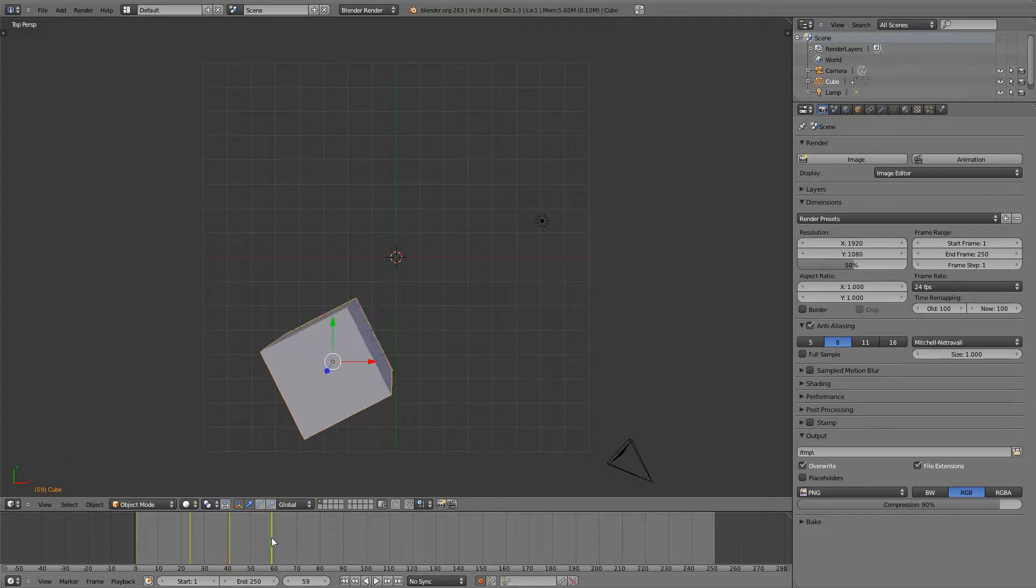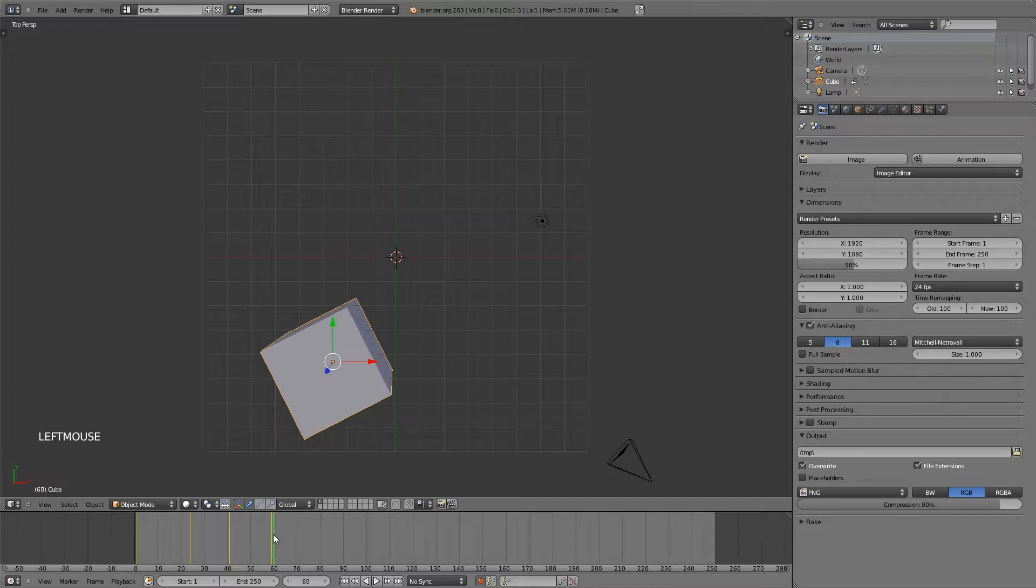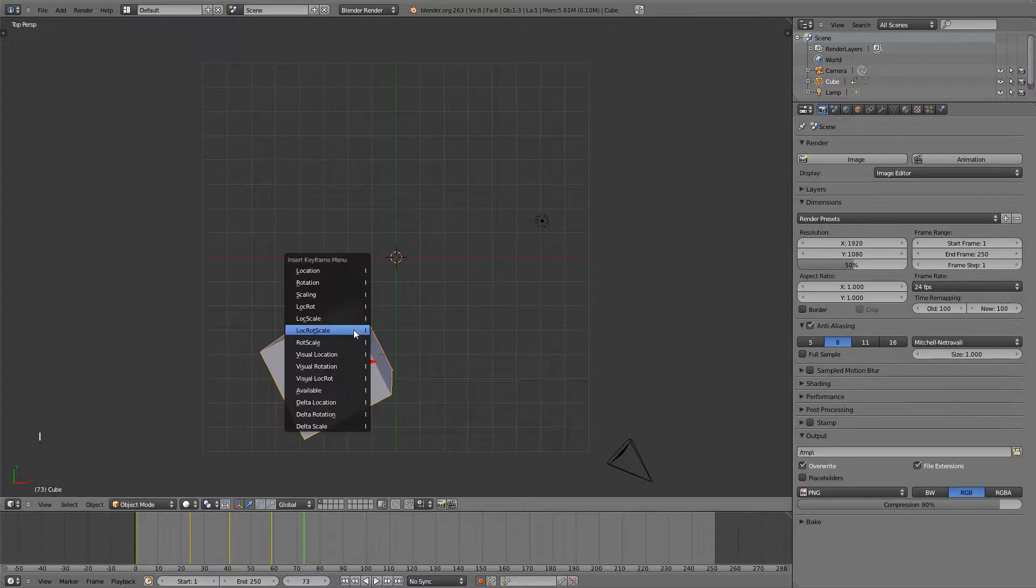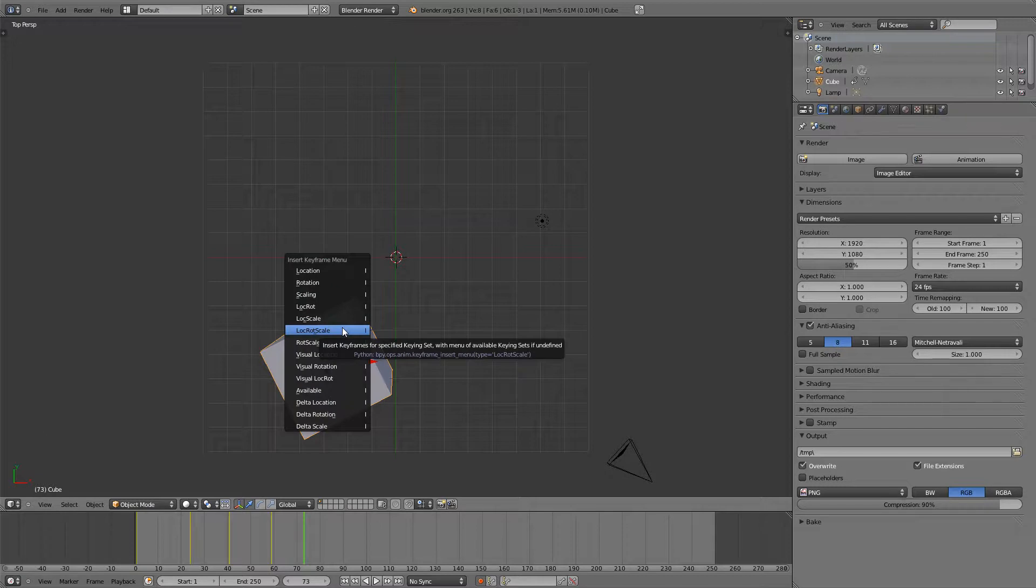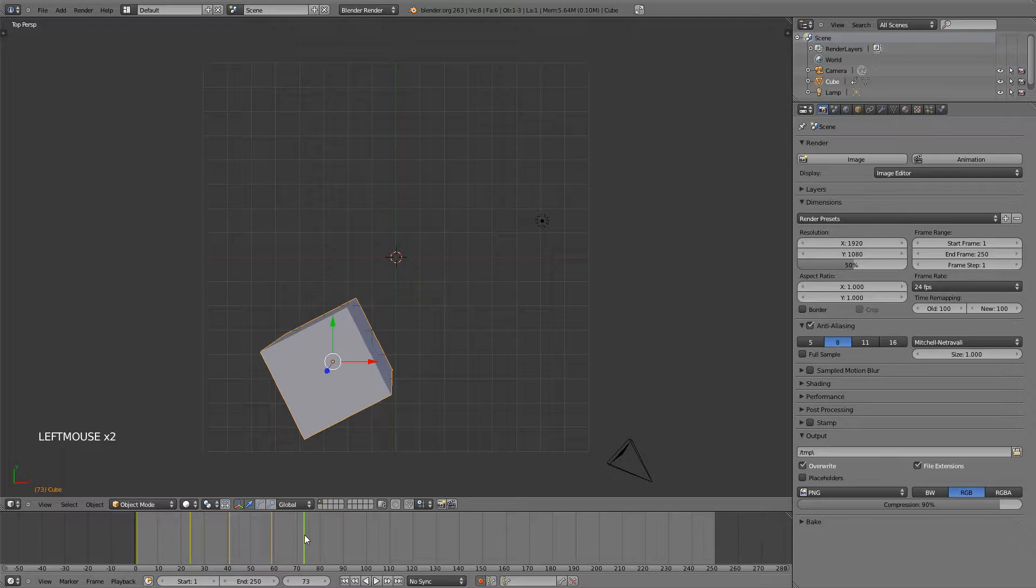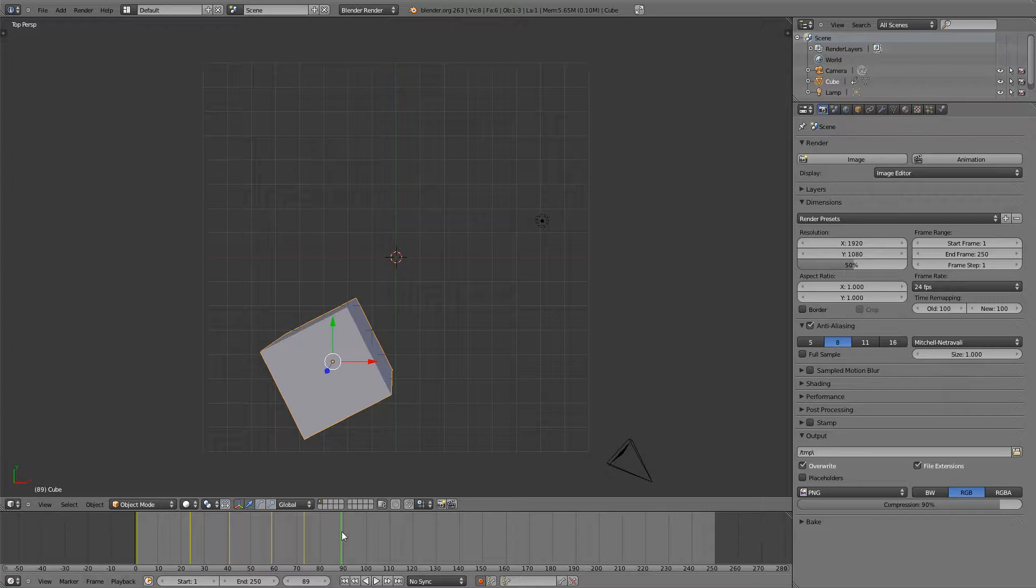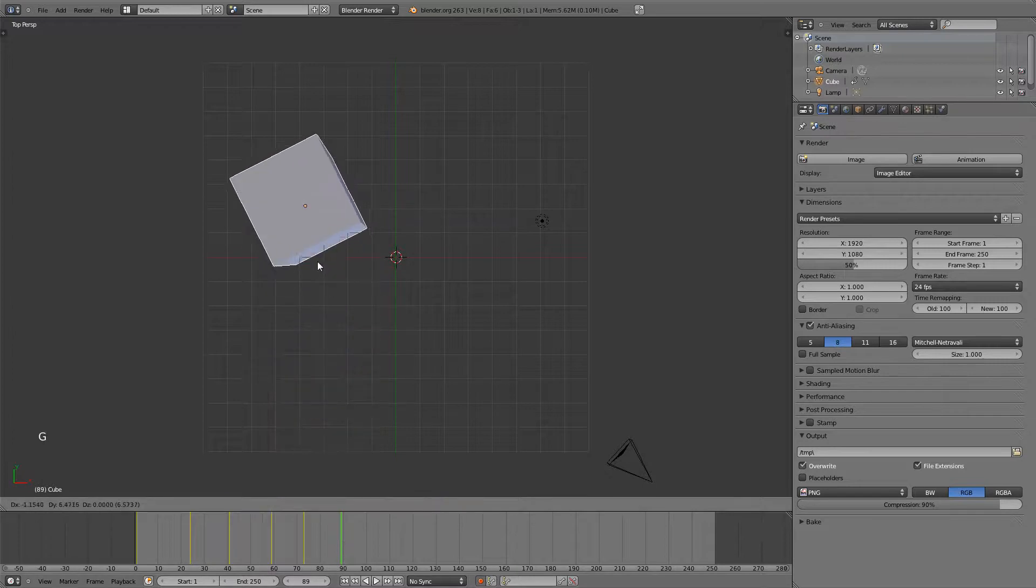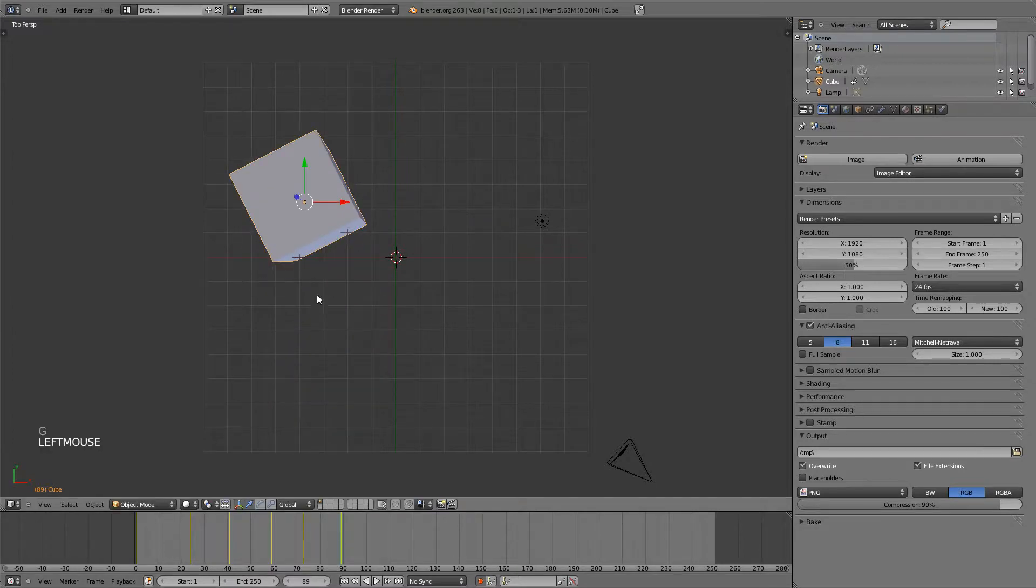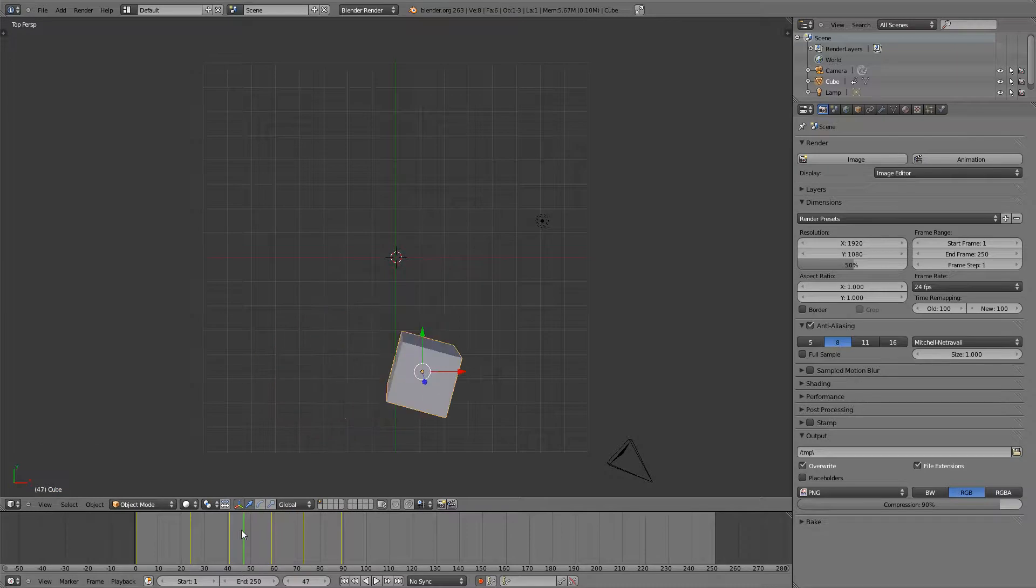Now if I want to hold a position, say for example this one, all I have to do is go forward a couple frames and then hit the I key and insert the location, rotation, scale and you will see that this keyframe and this one are exactly the same so it will stay in that position. And then if I go forward again and move it, you can see exactly what happens.